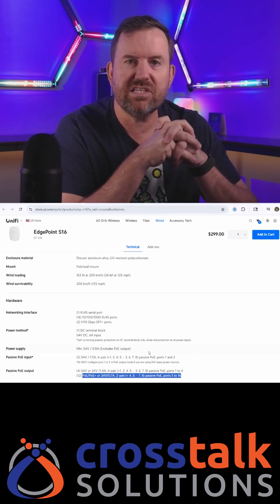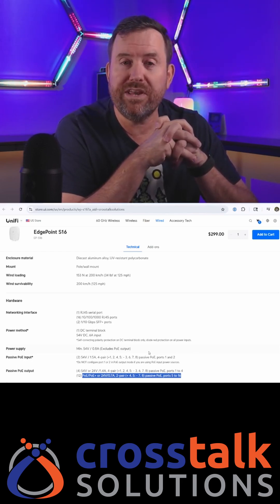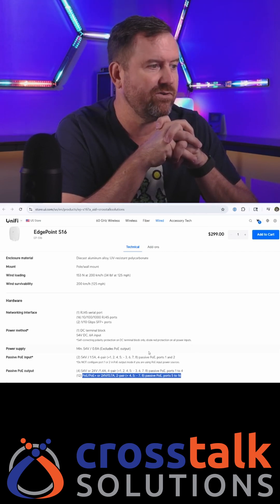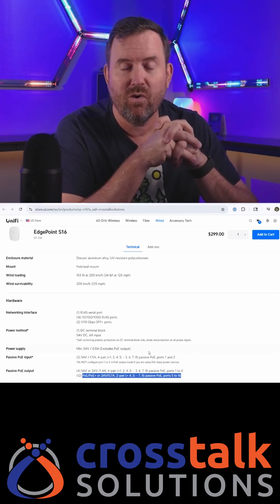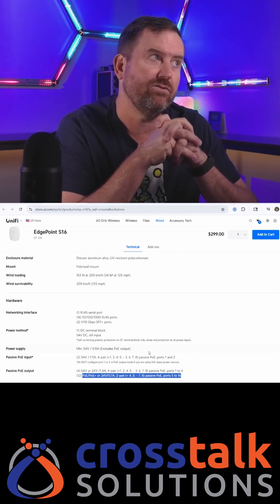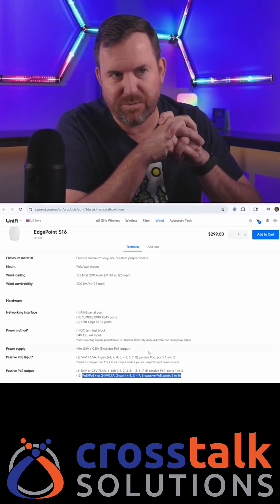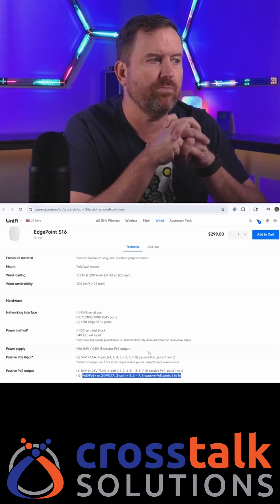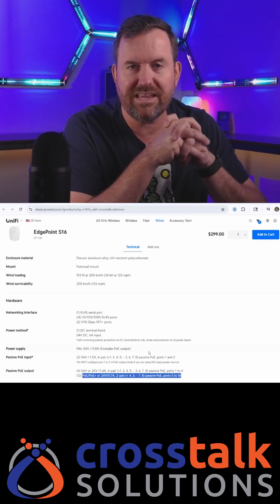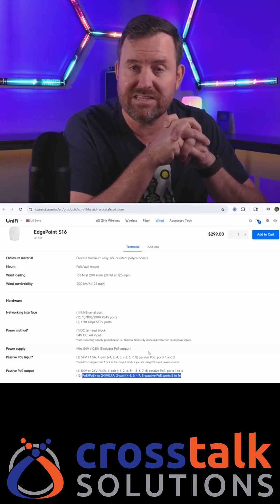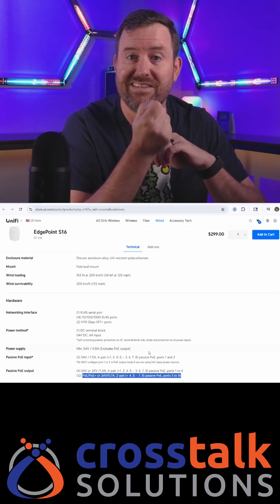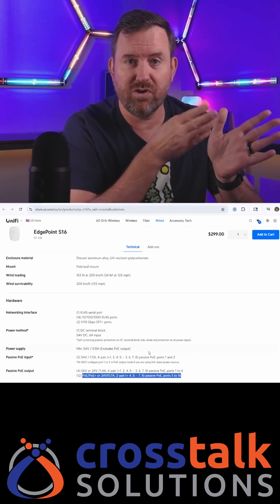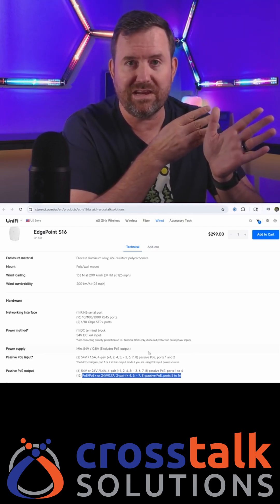Essentially, with what we know as POE now, which is the RFC standard 802.3 AF or 802.3 AT for POE or 802.3 BT for POE++, those are essentially protocols that can negotiate the amount of POE power that a device needs. So if you take a device that doesn't have POE and you plug it into that port, there's no negotiation that happens and it doesn't provide any power.